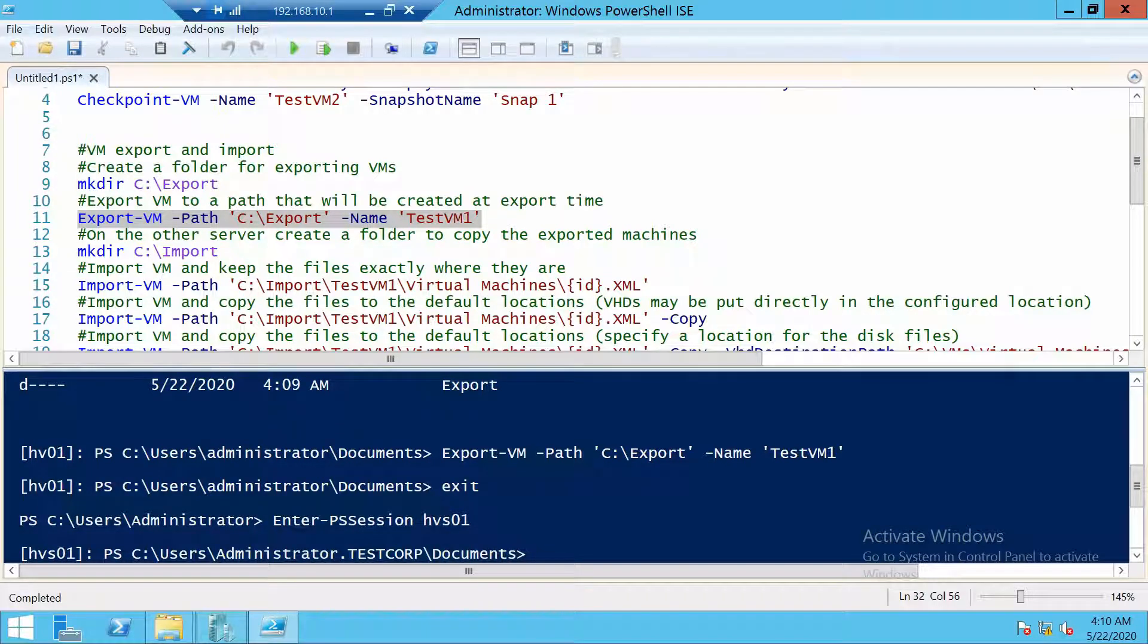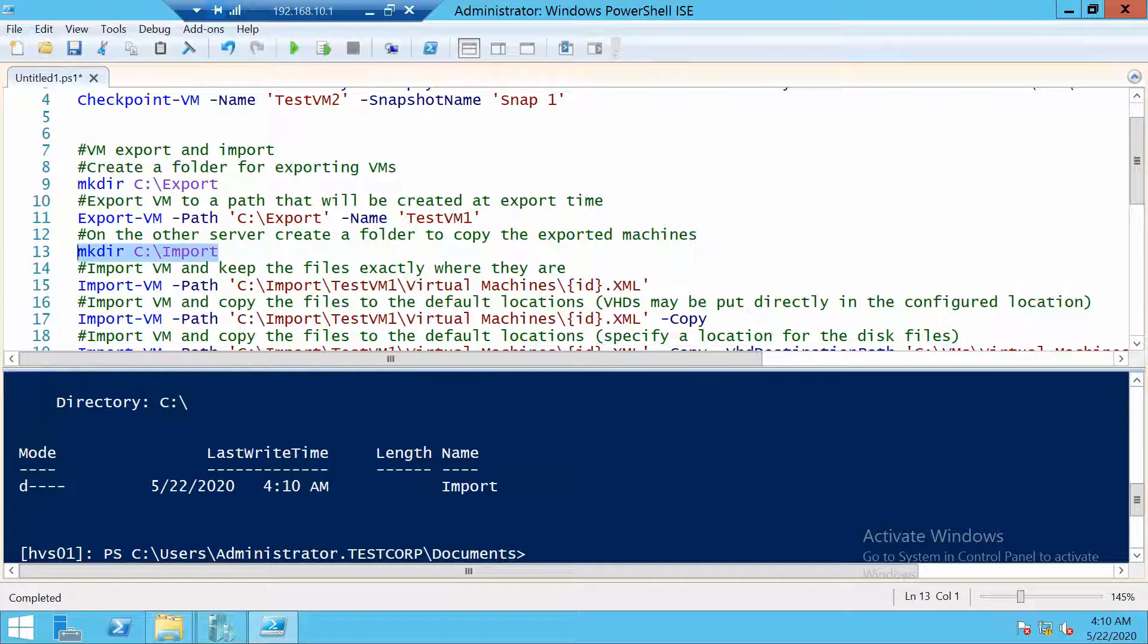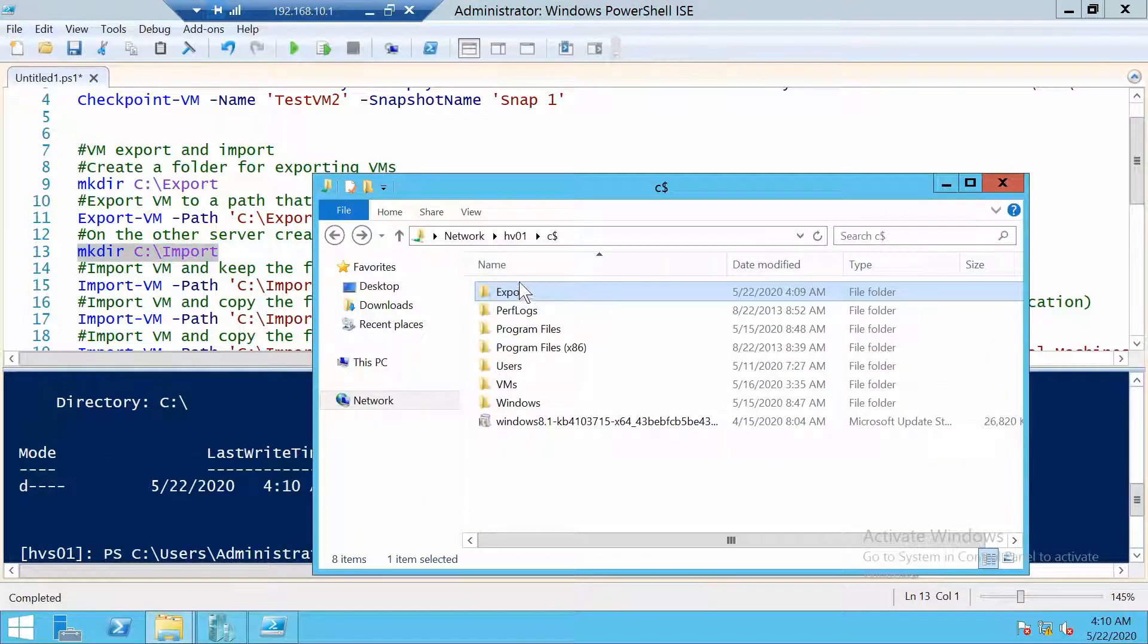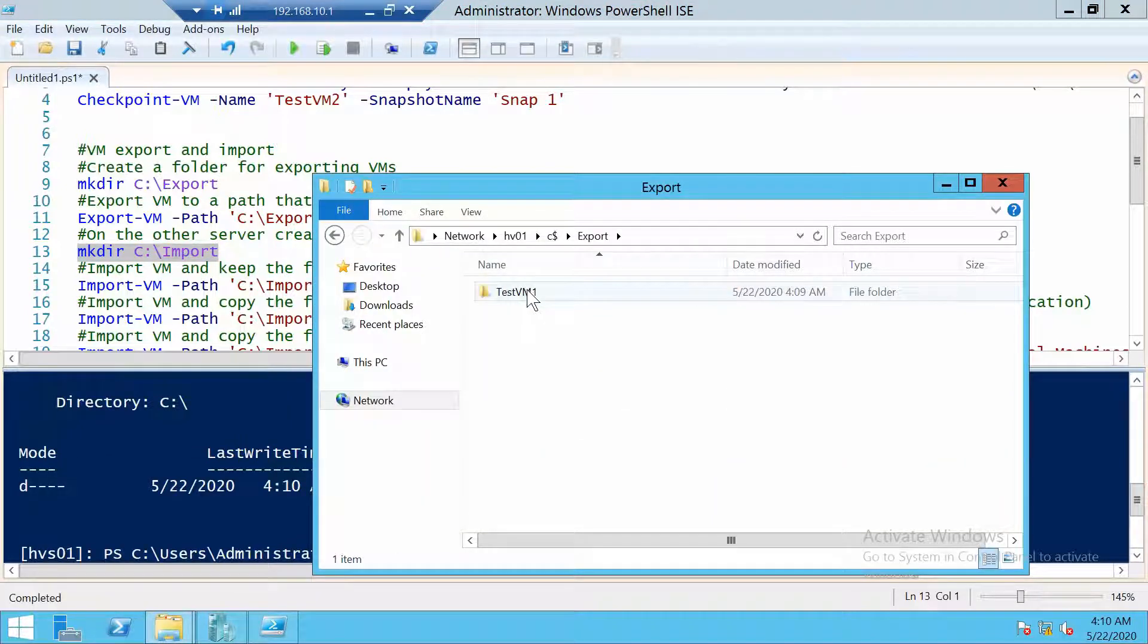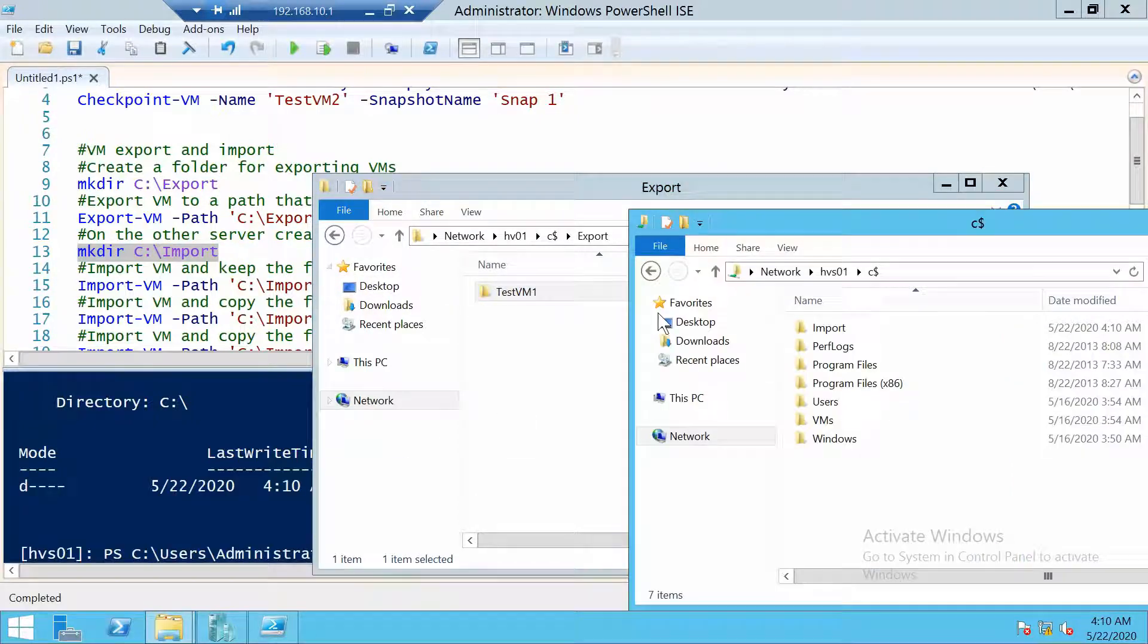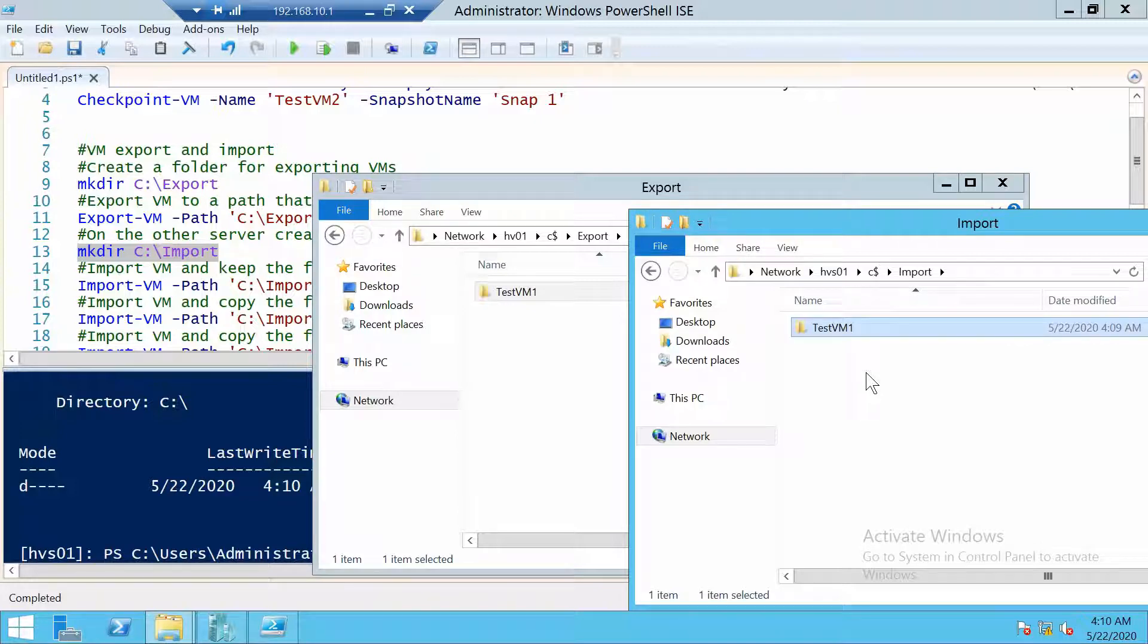On this one, let's first create a folder where we copy the machine's import, for example. And we have to copy the testvm1 folder to the import folder on HVS01.